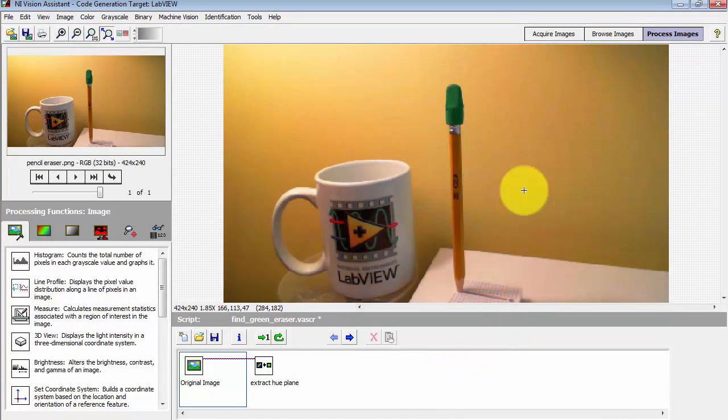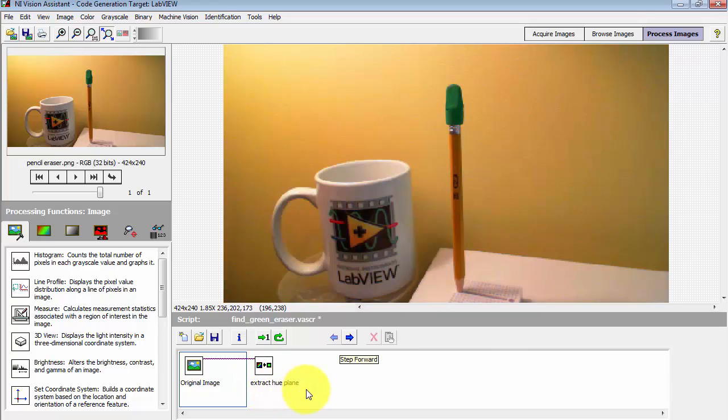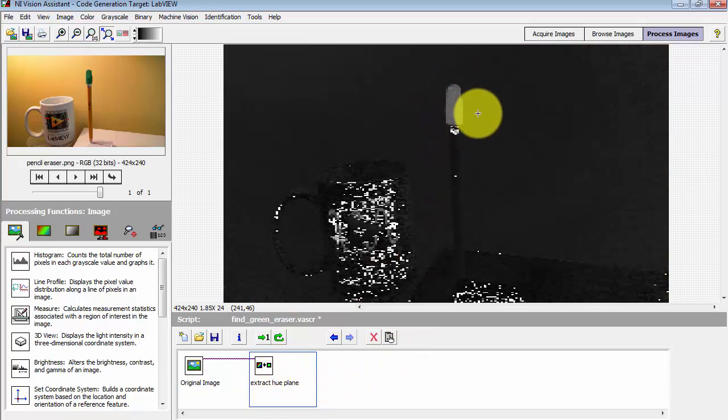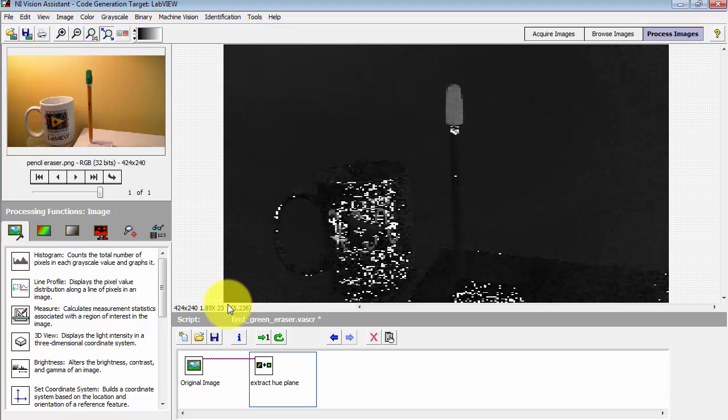Here I have my original color image. I'm interested in creating a binary image that is solely based on the hue of the image. I'd like to have that green eraser be the only thing remaining in the image.